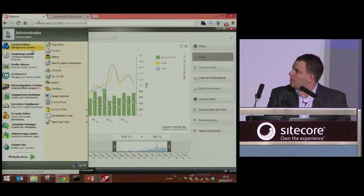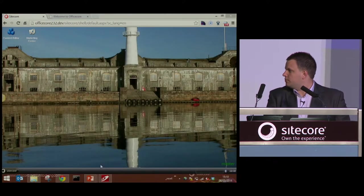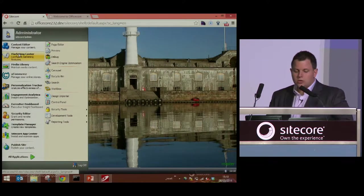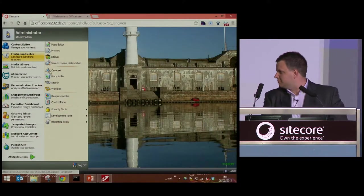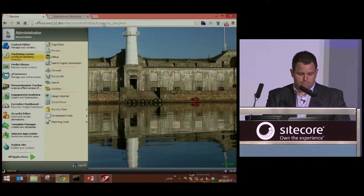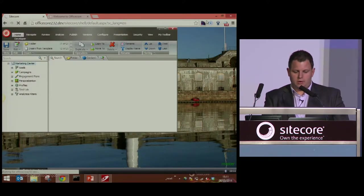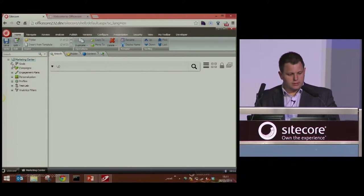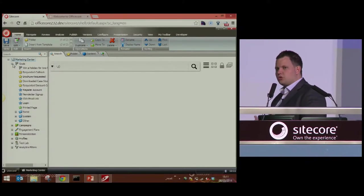We're going to go over to a Sitecore installation and down to the marketing center in our dashboard. Once we've opened up the marketing center, you'll see the goals node over here on the left-hand side. When you expand this, you may see a list of existing goals already in your installation — that's because Sitecore comes with three or four goals configured out of the box, just as examples.